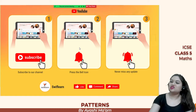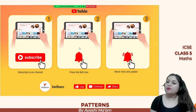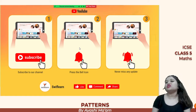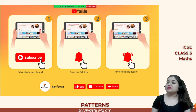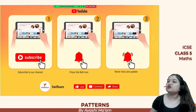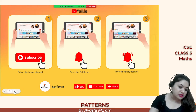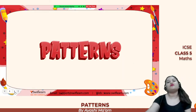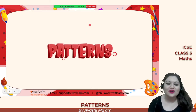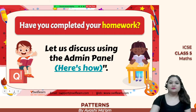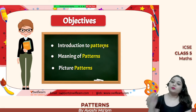Go to the SwiftLearn website and book a free trial class today. For those who are new to this channel, make sure to subscribe and hit the bell icon so you never miss any update from us, as we share a lot of knowledgeable videos based on various topics and subjects. Now let's start with Patterns.